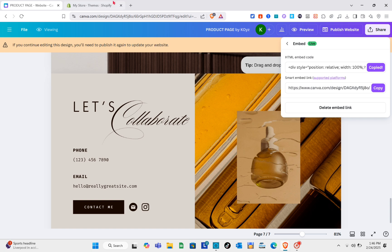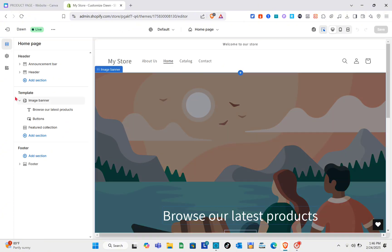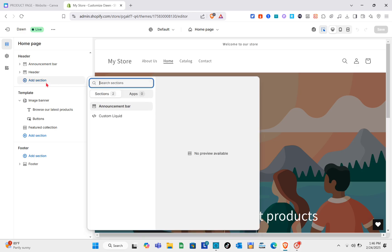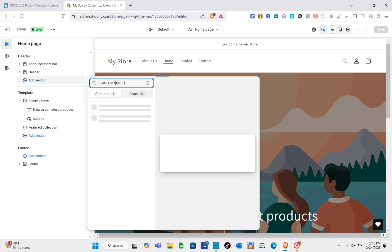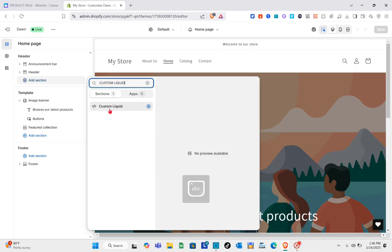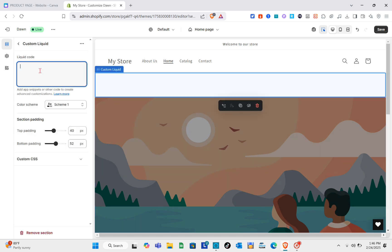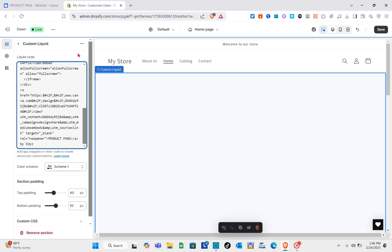Wait for a couple of seconds and then copy the HTML embed code. Now that you have the code, go back to Shopify and go to your Shopify theme, then customize it. Click on 'Add section' and using the search bar, search for 'Custom Liquid.' Simply click on Custom Liquid and wait for a couple of seconds until it is added.